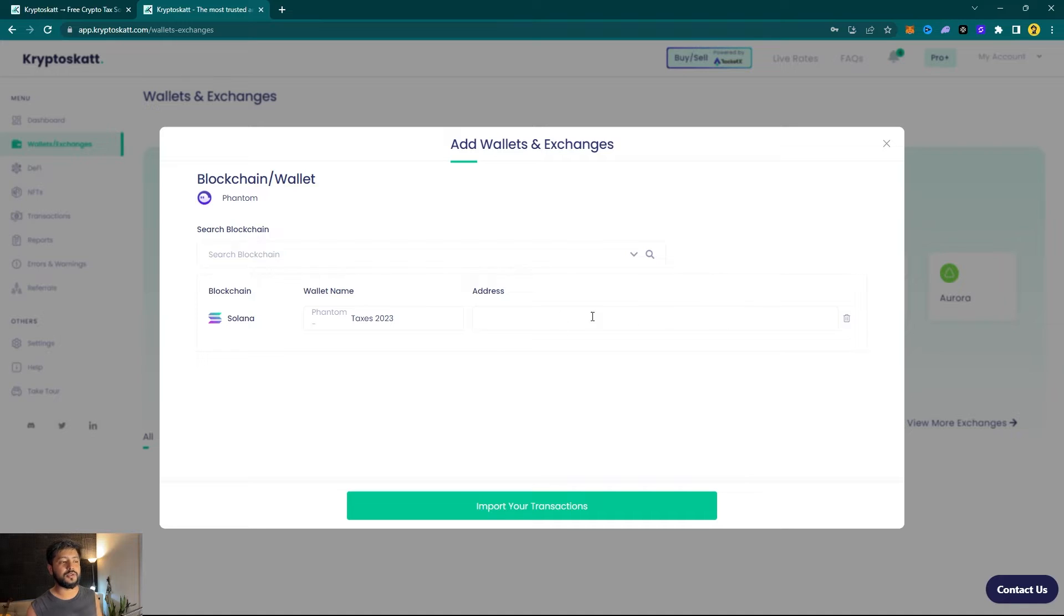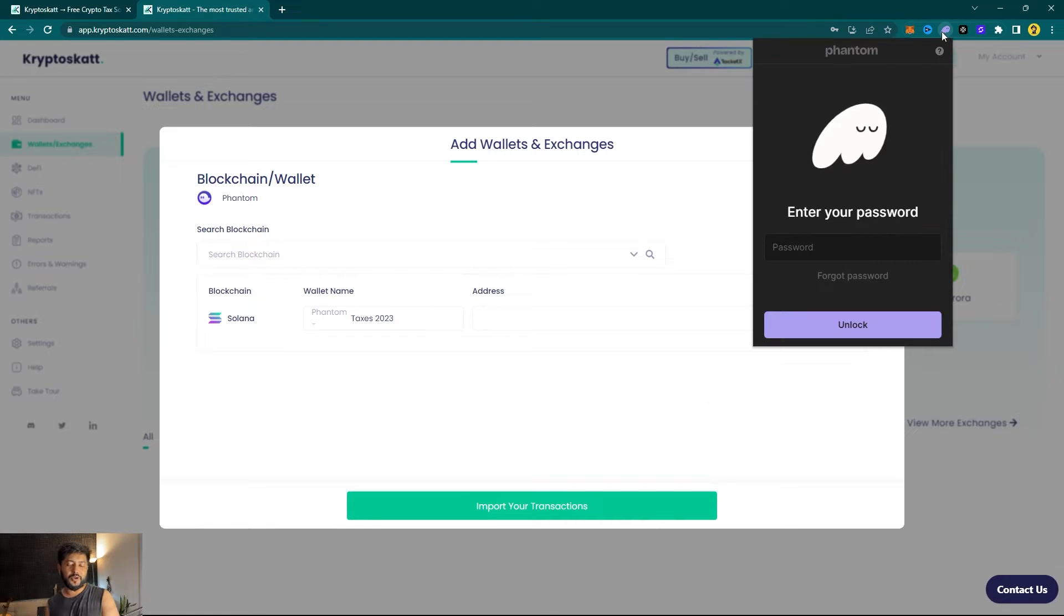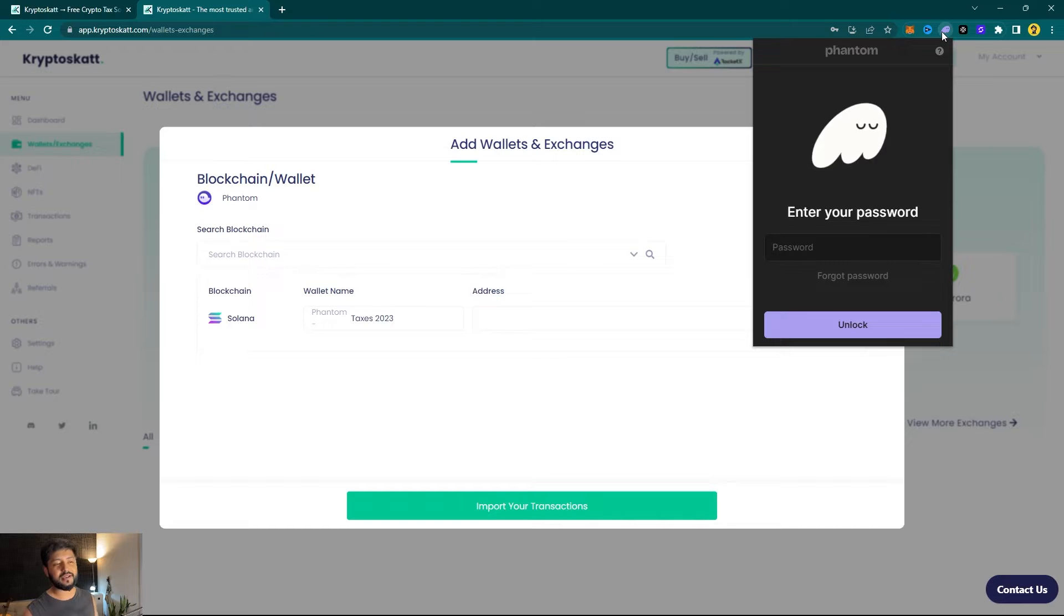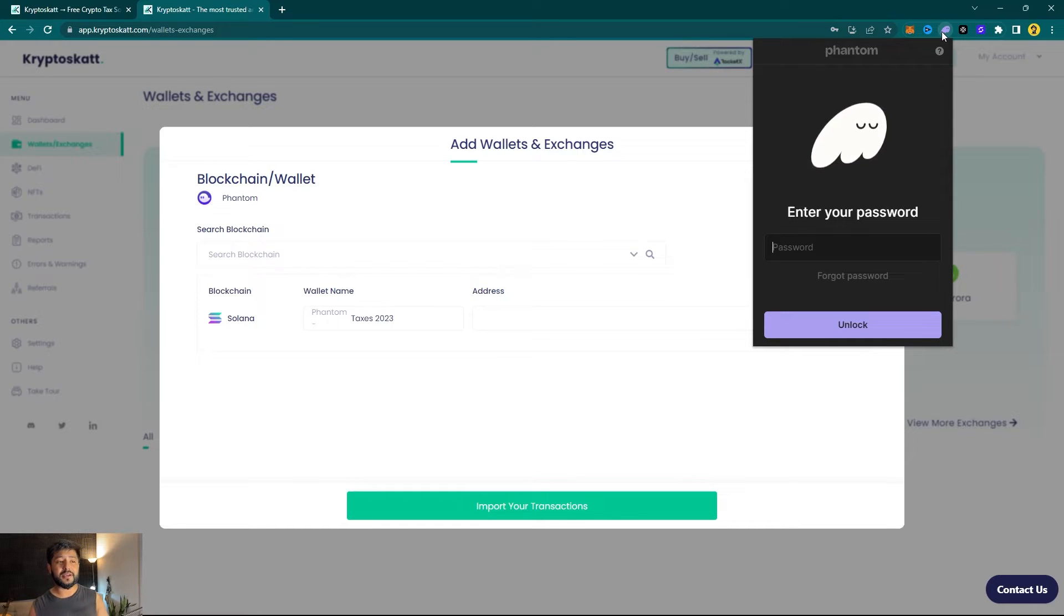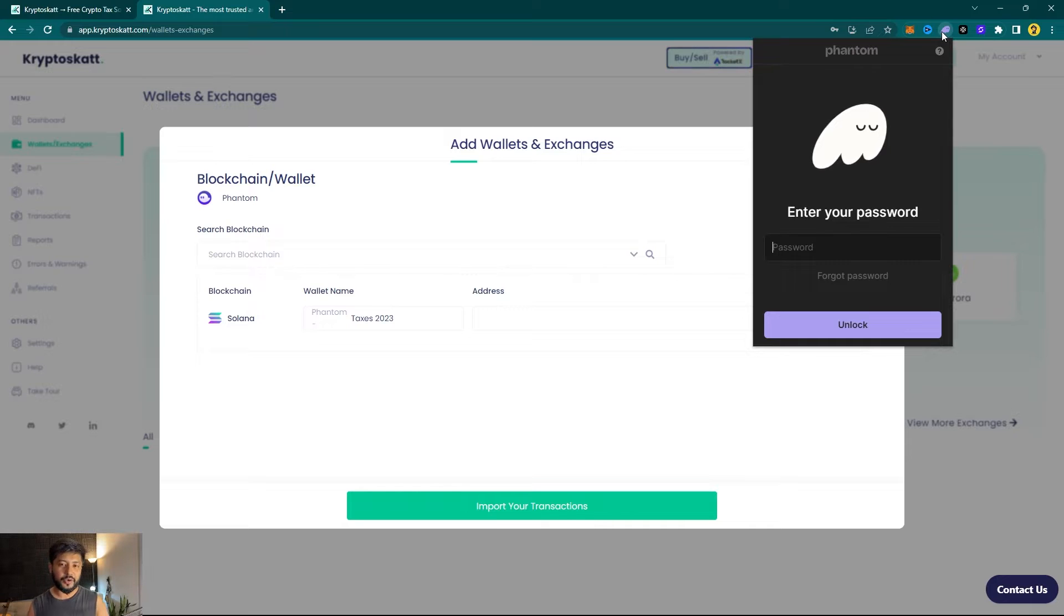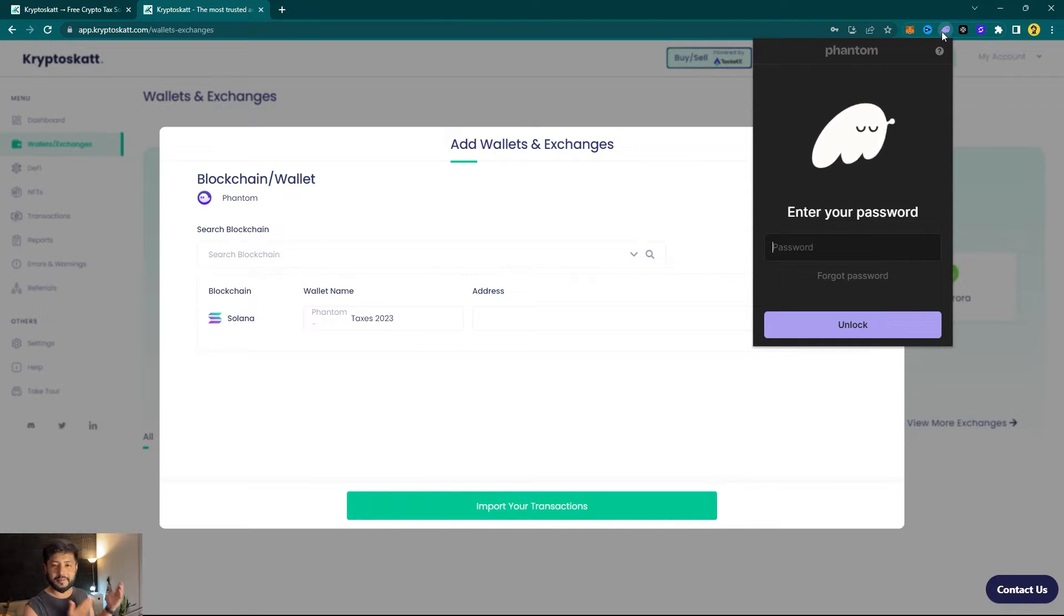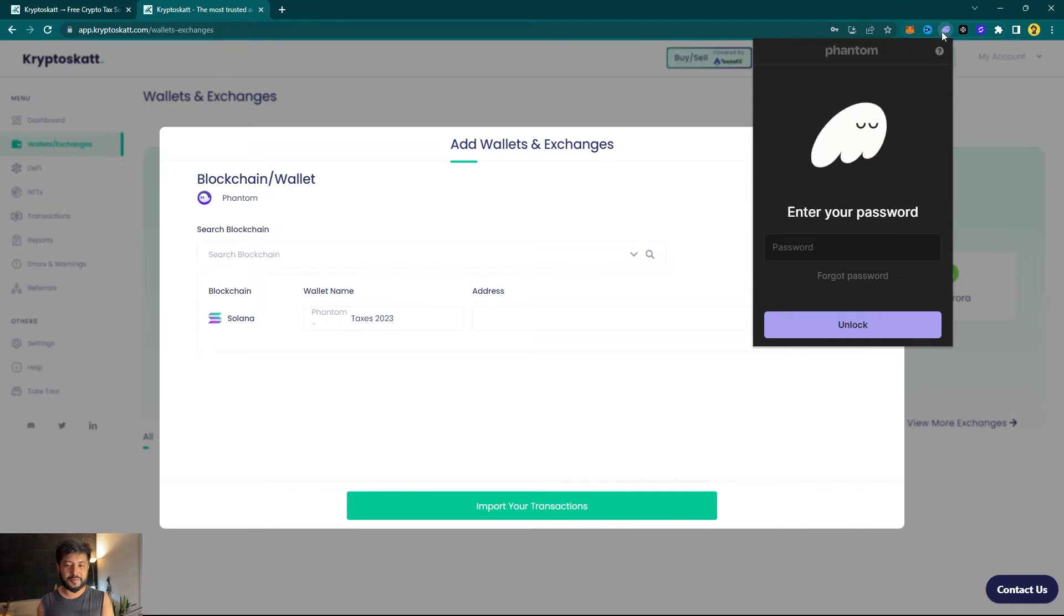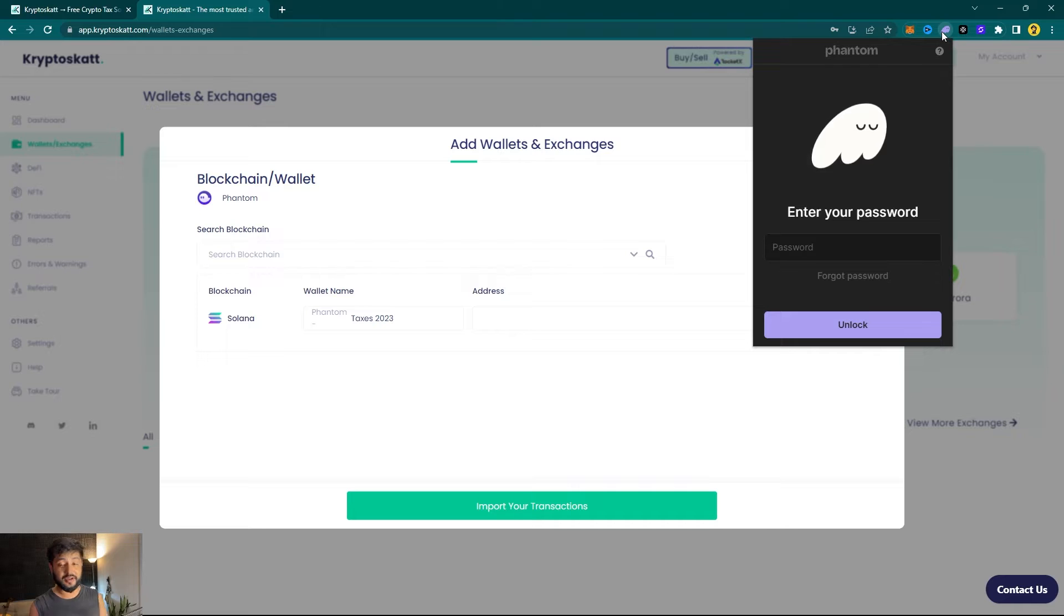In here goes your wallet address. What you got to remember is that whatever you are doing right here on the web extension for Phantom wallet, you can repeat the same steps for your mobile application as well. All you got to do is simply copy your receiving address and paste it on Cryptoscat. We will be automatically synchronizing with the blockchain and getting all of your transaction data to generate a tax report or capital gains reports.